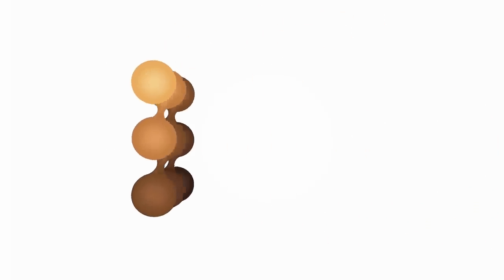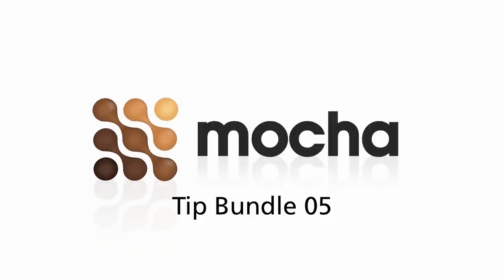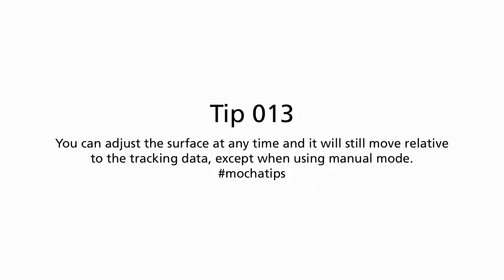Hello and welcome to tip bundle number five. This is Martin Brennan, product manager of Imagineer Systems, and we're going to go through three of the tips that we post to Facebook and Twitter and convert it into a small tutorial. Today's three tips are actually pretty closely related, so I'm going to run through a single shot and just go through them quickly one by one.